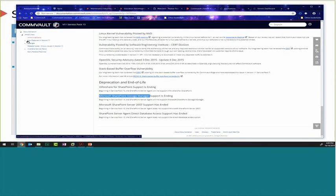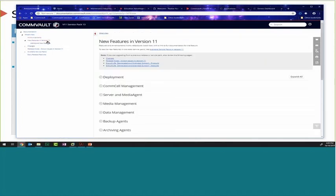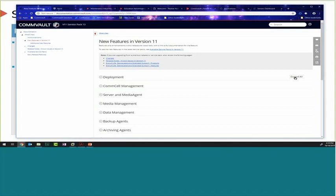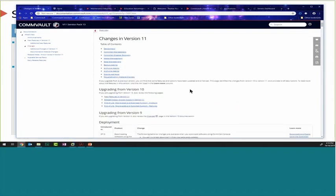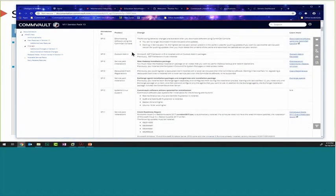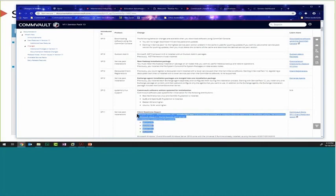The New Features in Version 11 page gives a great summary of all the latest changes. Clicking the changes link provides a matrix organized chronologically by Service Pack. Not everything new is listed, but there are quite a few highlights. For example, in the past couple of Service Packs we've been talking about the Windows Updates requirement. In Service Pack 13, there are additional changes: for any V10 CommCells, you can no longer download updates through the CommCell console for version 10.